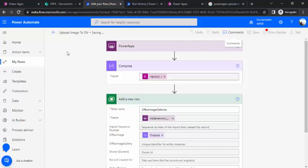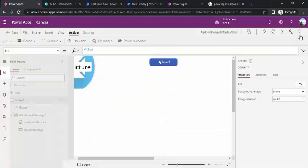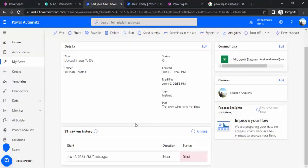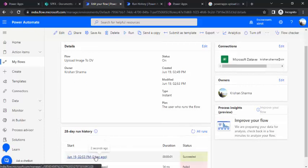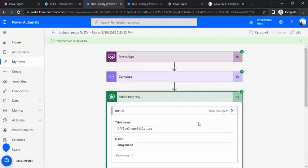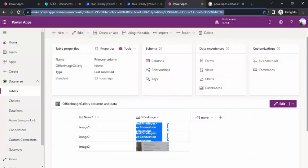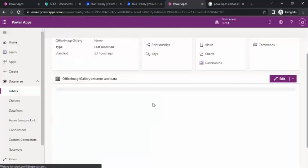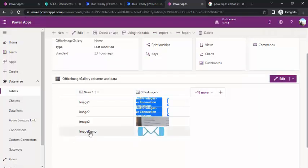The flow is saved. I'll go back to the PowerApp, rerun it, upload the image again, and click Upload. I'll check the flow — the status shows 'Succeeded' and it has added a new row into Dataverse. I'll refresh the Dataverse table and we can see the 'Image Demo' record with the image in the image data type column — exactly the image we uploaded from the PowerApp.